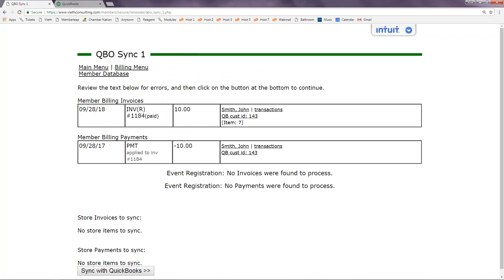If the member does not have a customer ID but they are already set up in QuickBooks, you will want to make sure to map them before sending the transaction over. Otherwise, if it's a new member who does not yet have a customer ID in QuickBooks, you can just leave them be. The first time you sync a transaction, the member will create a new QuickBooks customer and the transactions will sync there from then on out.